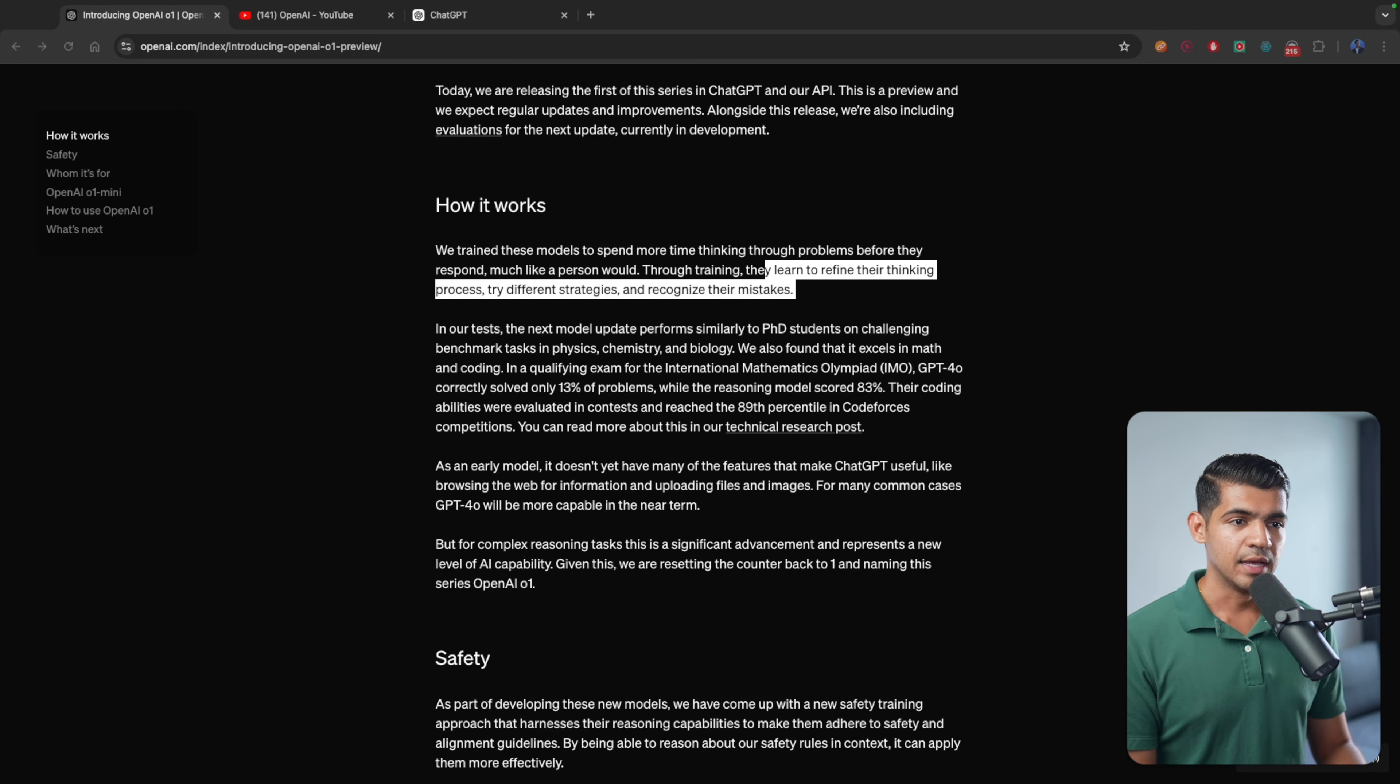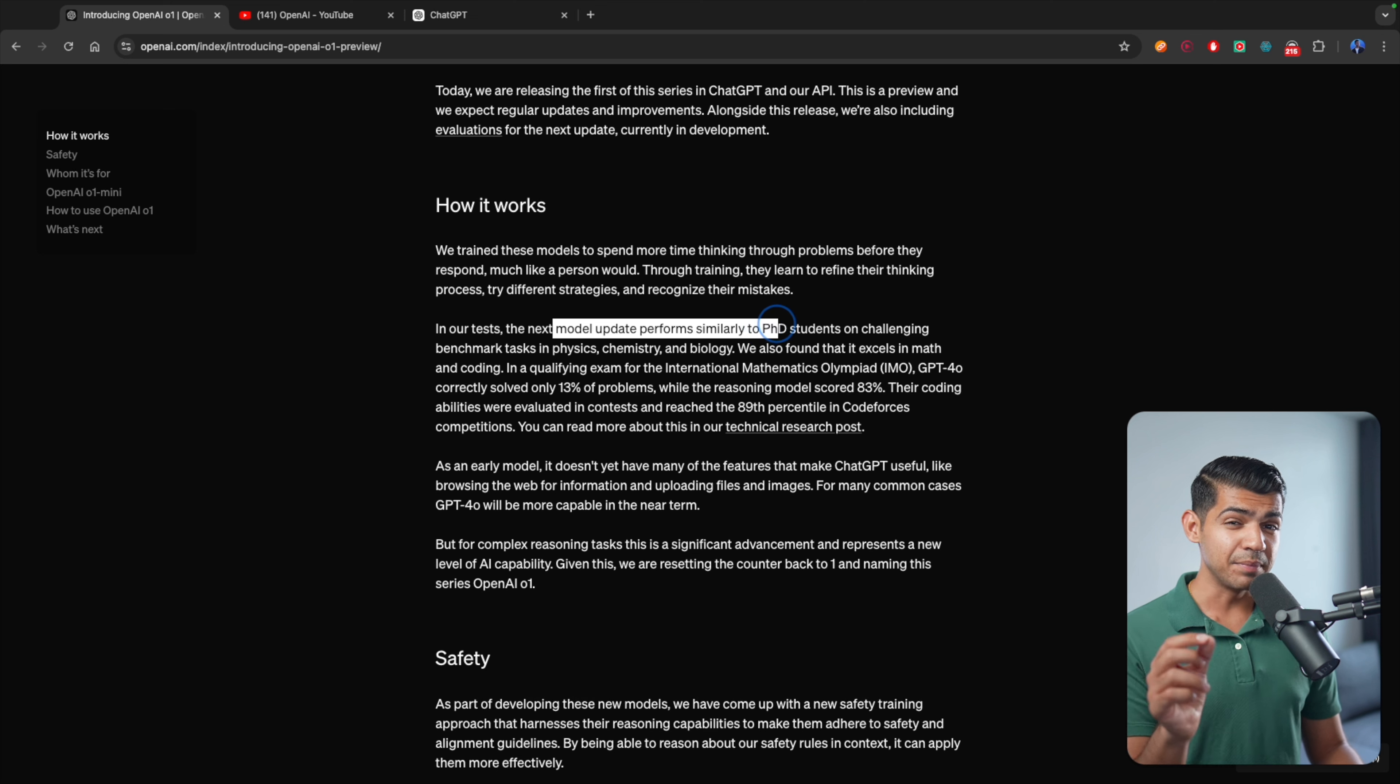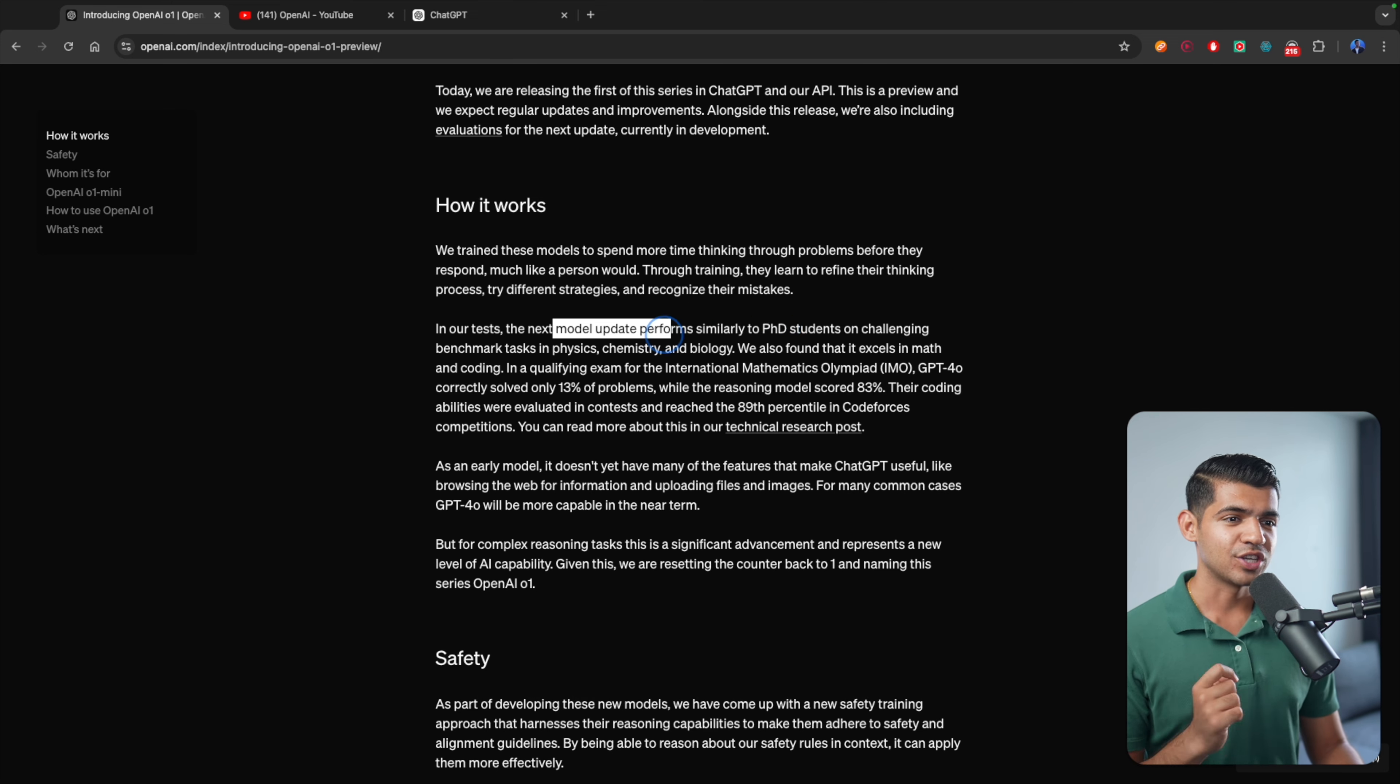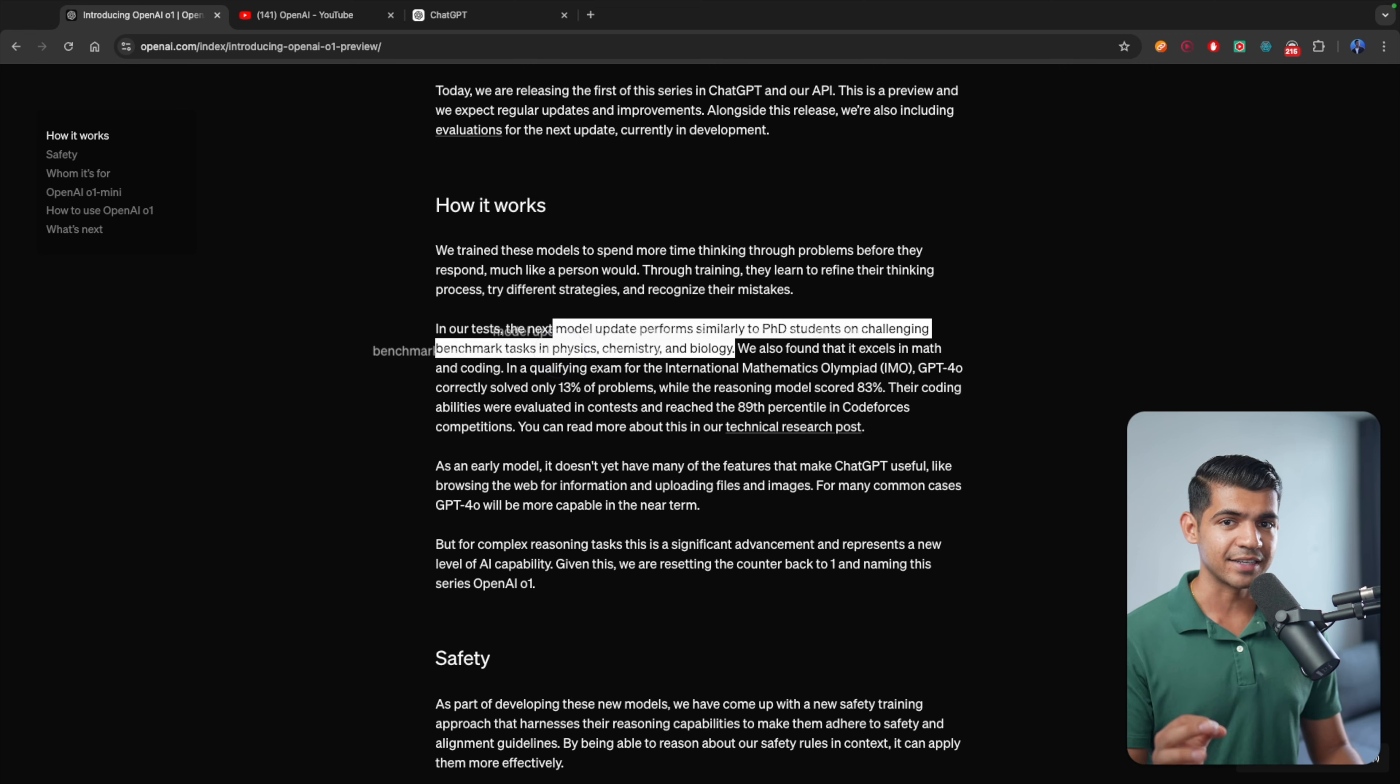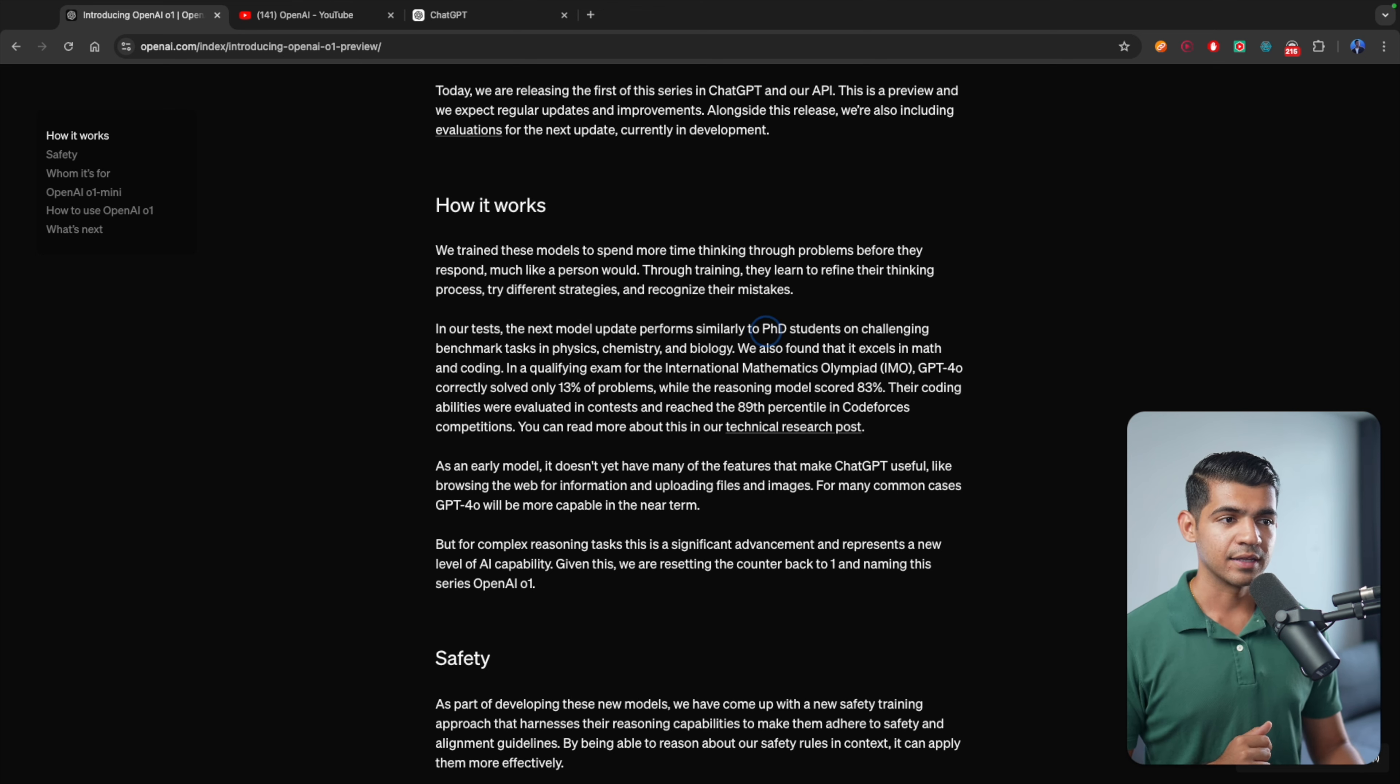In our test, the next model update performs similarly to PhD students on challenging benchmark tasks in physics, chemistry, and biology. So for these three categories, it's already PhD-level student performance.